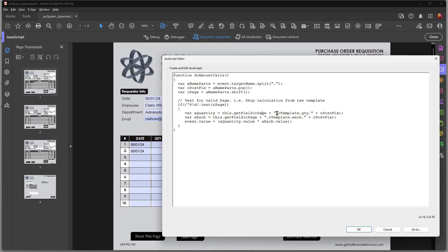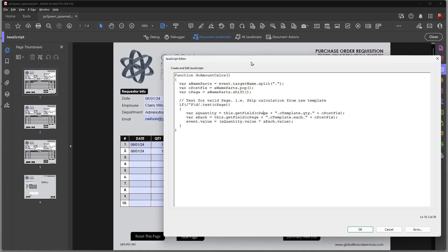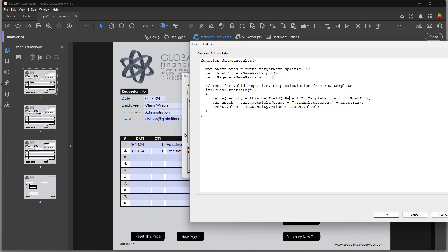And then .qty is the quantity. Now that's the field name over here. And then the CPostFix item handles the child values. So that would be quantity.0, quantity.2, quantity.3, etc.